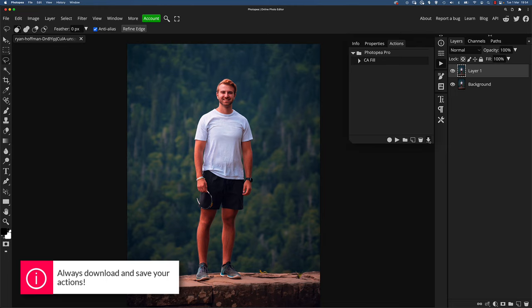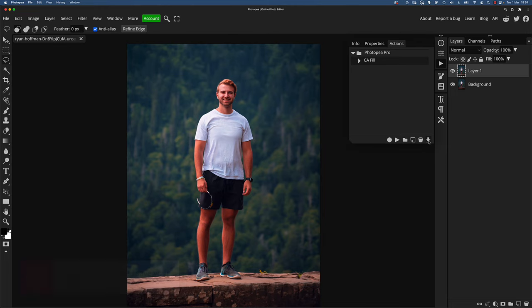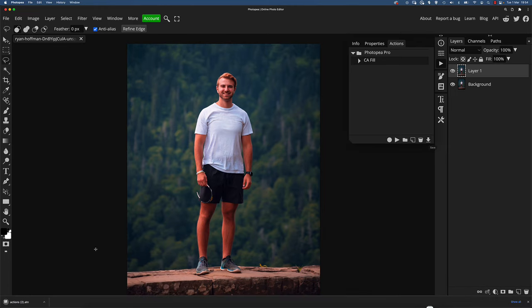And remember, if you click this button in the bottom right corner here of the actions palette, you can save your actions and you can see mine saved at the bottom as an ATN file. Just do this and drag it to your desktop or put it somewhere safe because Photopea has a tendency to lose its actions and things like that. And so you'll always have it to load back in.